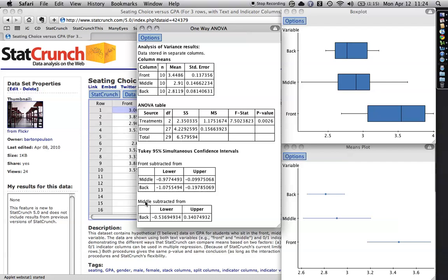On the other hand, when you compare the people in the middle and the back, sometimes it's negative, sometimes it's positive. Which means there's no reliable difference here. So anyhow, what this one tells us is that it is in fact the people in the front who have the reliably higher score and that these two are similar to each other. Fine.